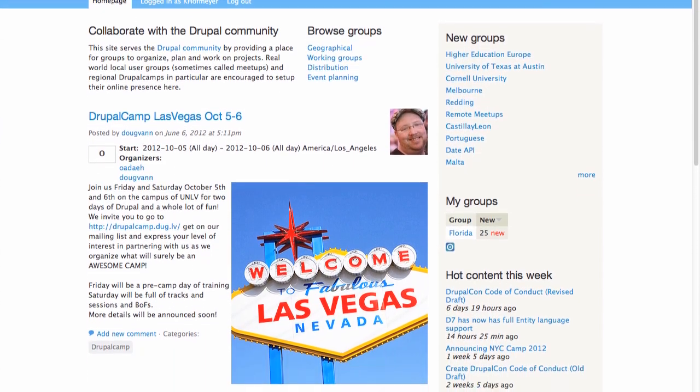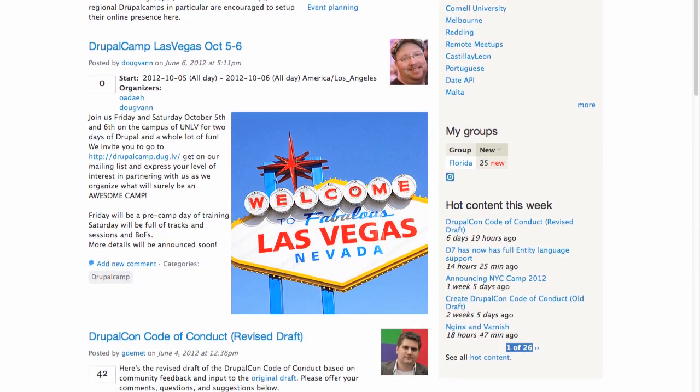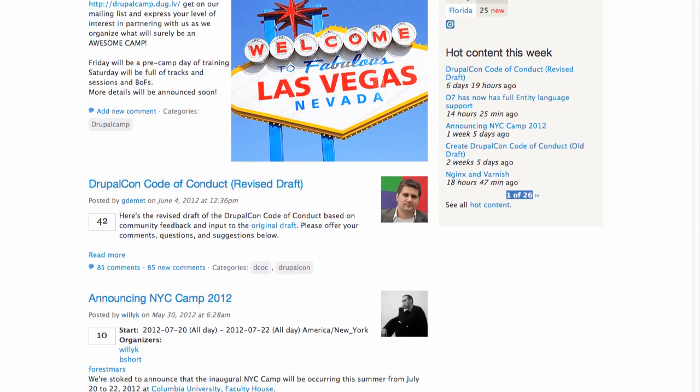Another example that you might already be familiar with is Groups.Drupal.org, which uses the Organic Groups module. As a member of Groups.Drupal.org, I can create a new Twin Cities group. Other users of the site can find that group and request membership. Once they have membership, they've got one place to go and get all of the content related to the Twin Cities, making it easy to find things and group them together.